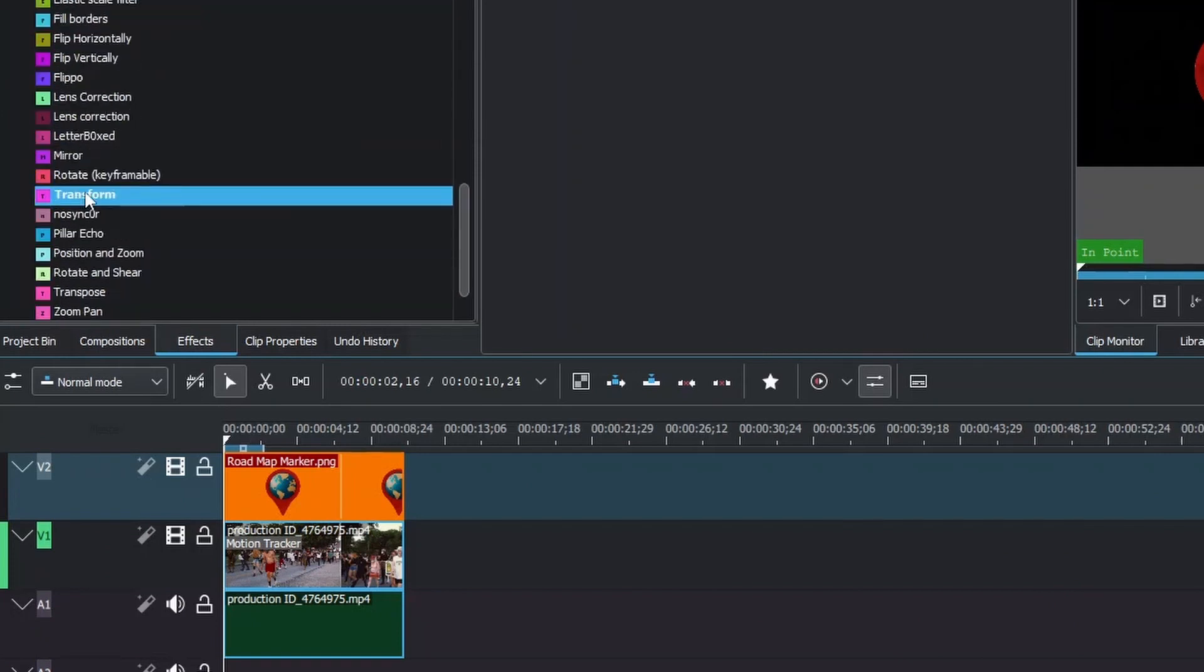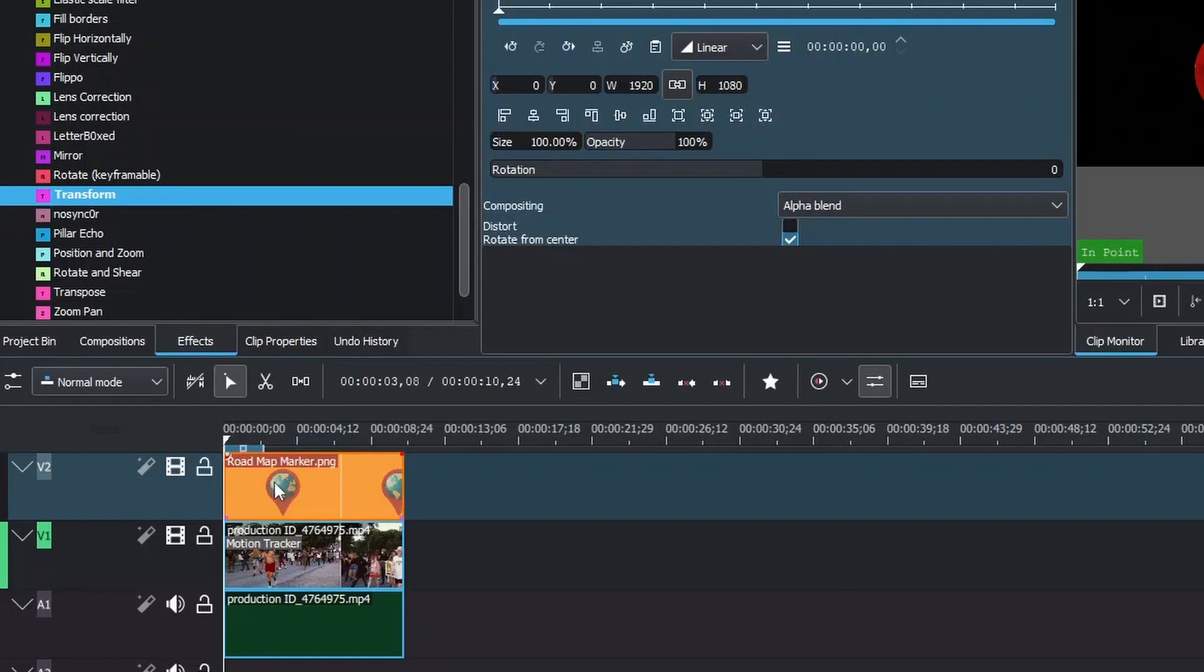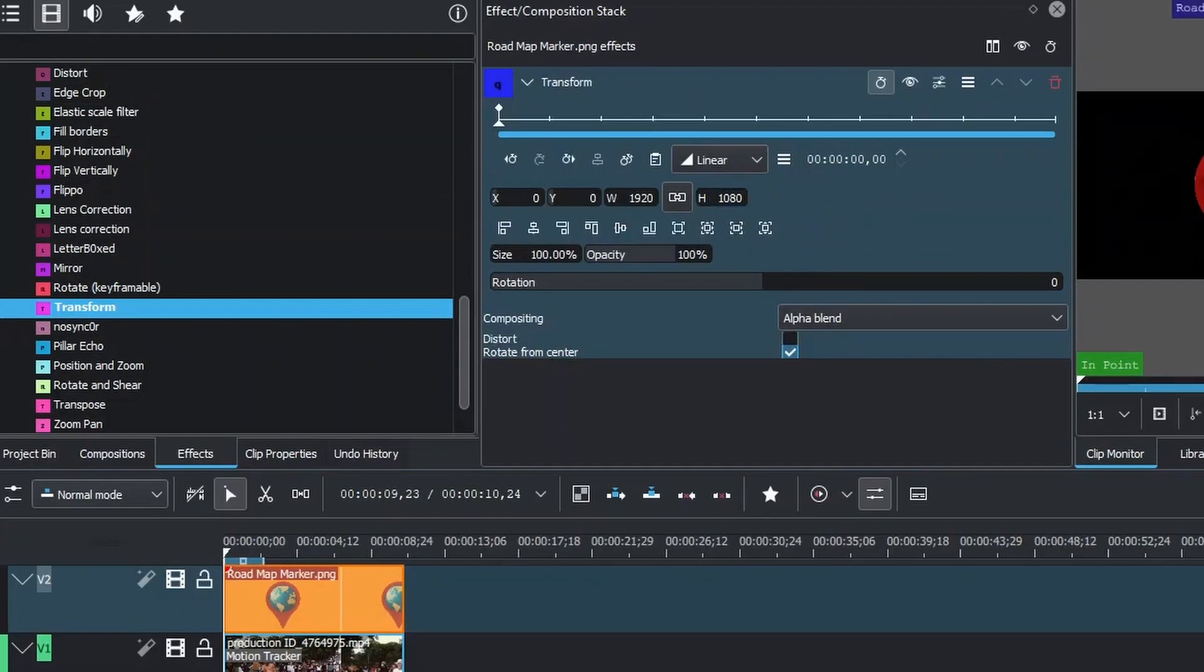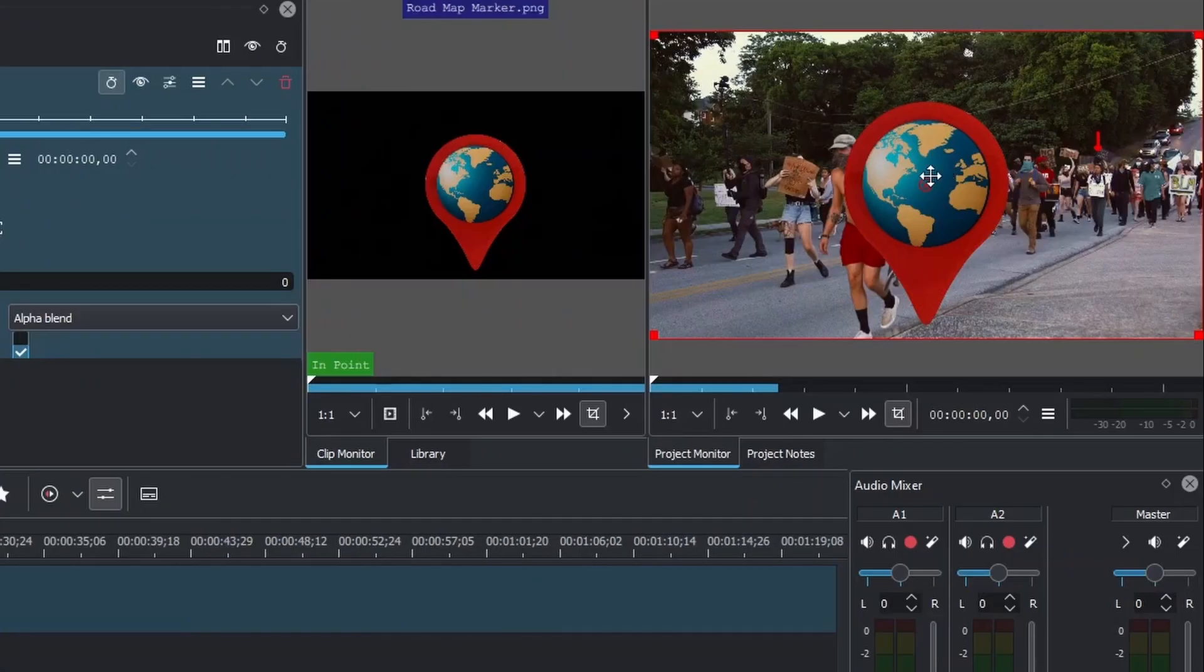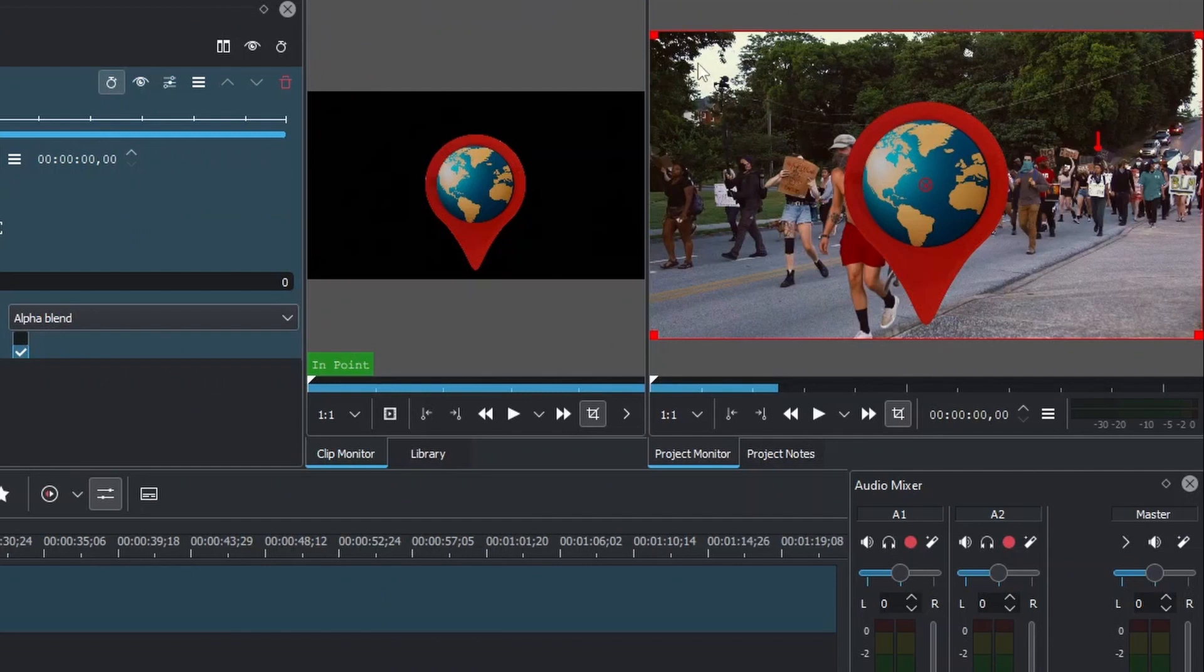Look for Transform, click, and place this effect onto your logo. As you can see, the logo is big, so what we need to do is use this transform to resize it.